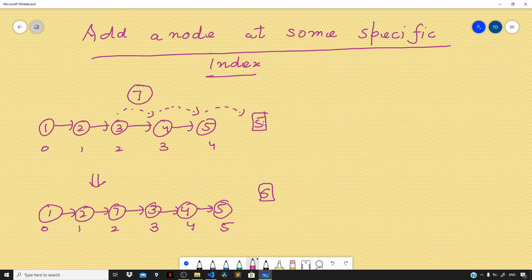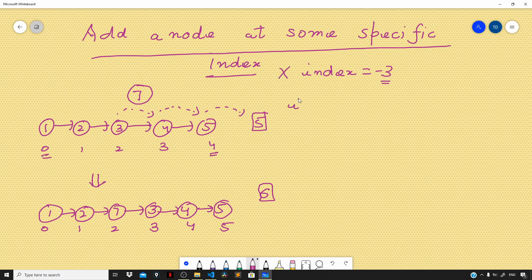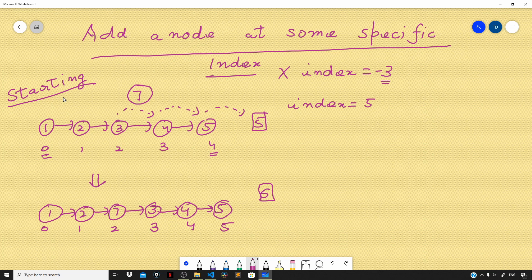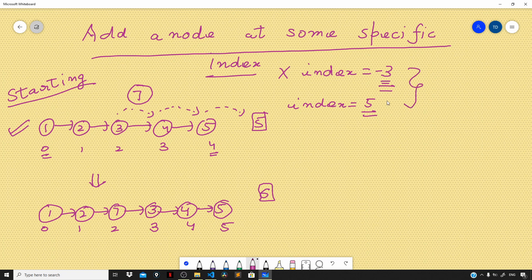Now let us understand the approach. The very first step is to check whether the index the user gave us is valid or not. If the user gives an index of minus 1 or minus 3, the index is out of bounds because our indexing ranges from 0 to 4. Similarly, an index of 5 is also invalid since we don't have an index 5 in our starting linked list. We want an index that lies within the bounds of 0 to 4.